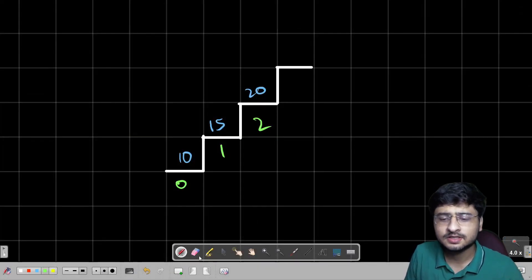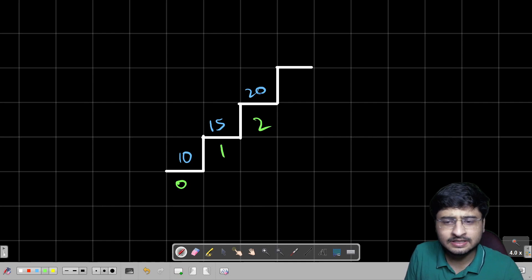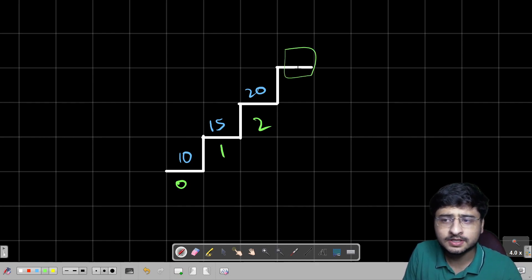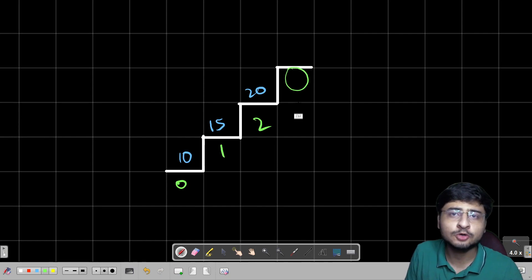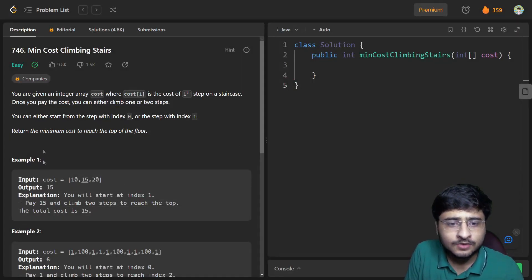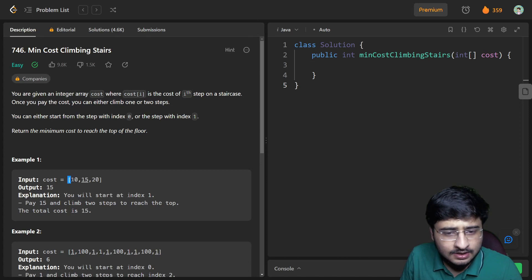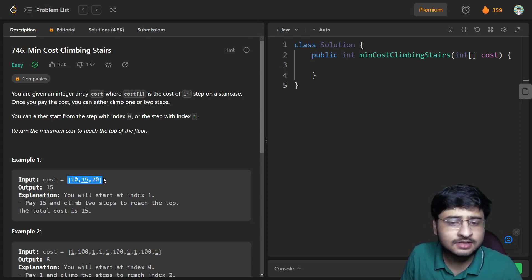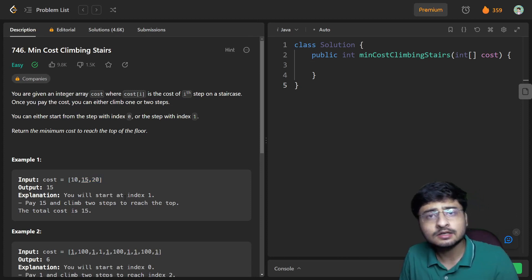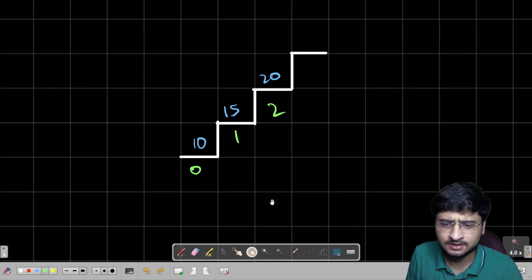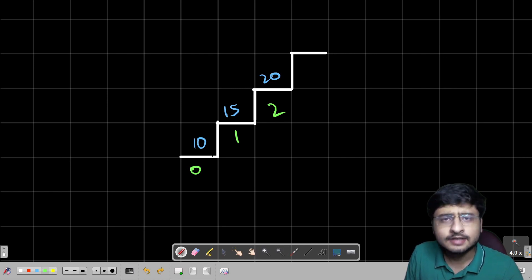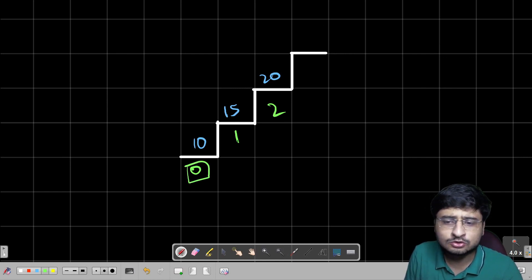This is the first test case they are giving us — basically three stairs, and we have to calculate the cost to reach the top. If they are giving us three stairs, their indexing is from 0 to 2, but the top stair is at the nth index. Here you can see 10, 15, and 20 are the stairs, but they are considering the third stair as the top stair. We can start from the 0th stair or the 1st stair.